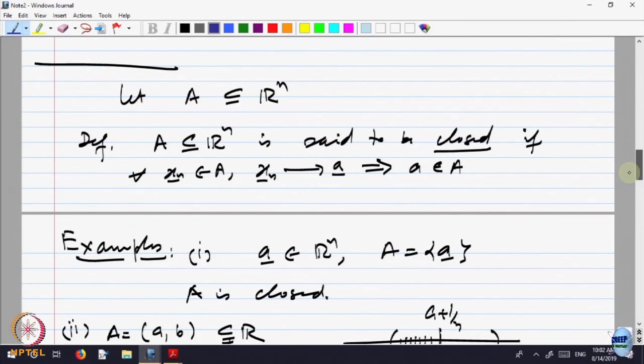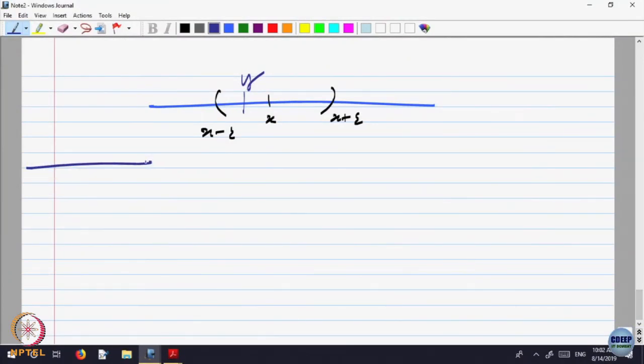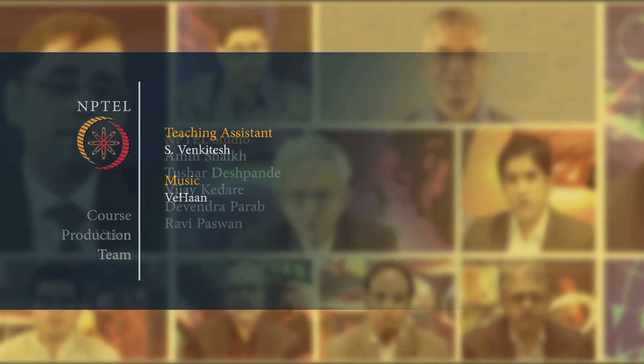Now let us look at closed sets further. We have seen sets which are not closed and sets which are closed. We can take a subset of Rn where some limits may go outside; we can throw those limits in and make a bigger set. The bigger set should have the property that it contains all limits of sequences in it.